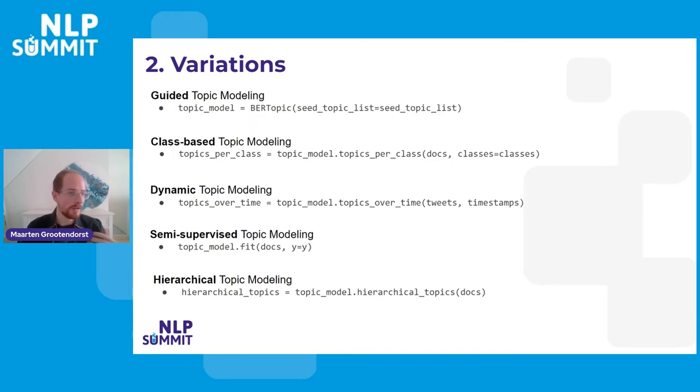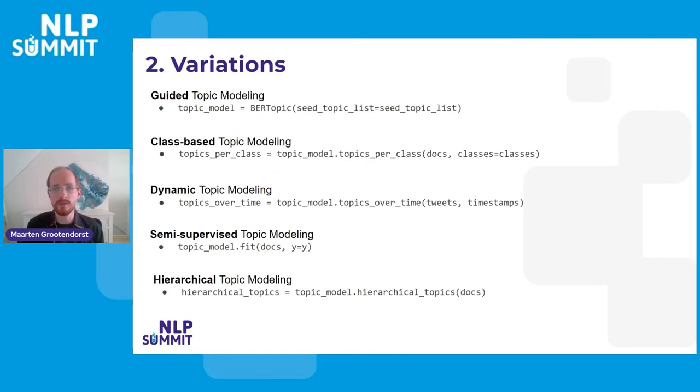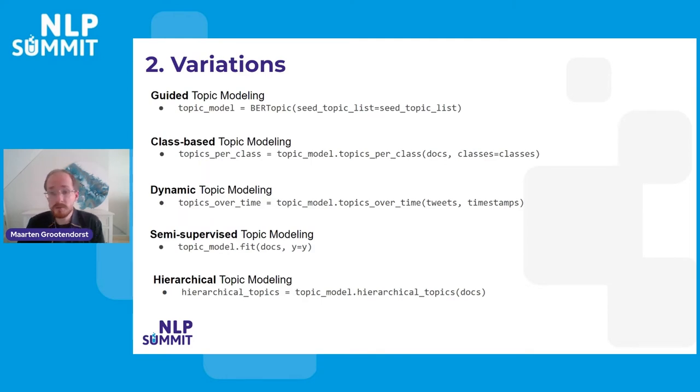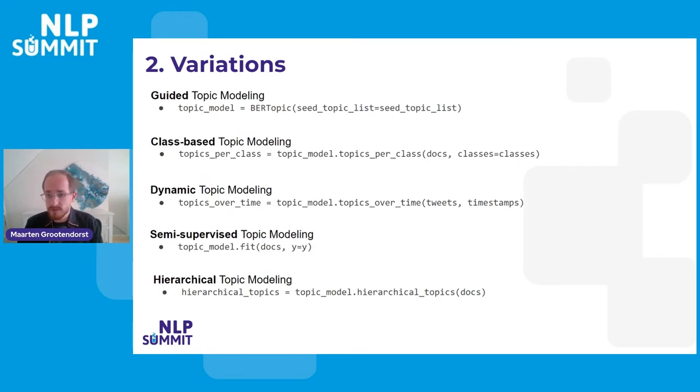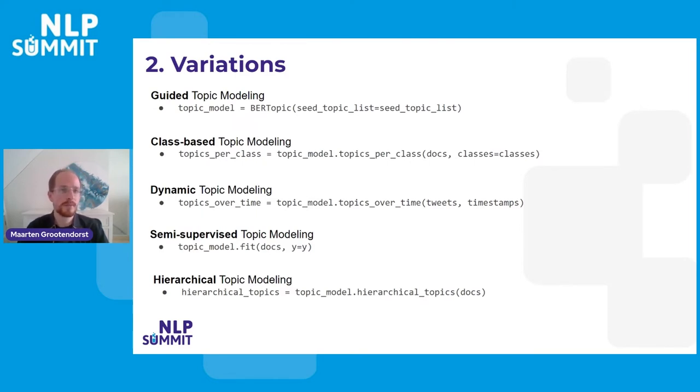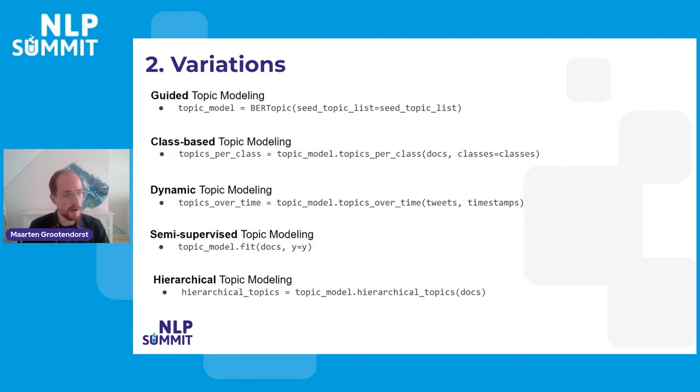We're saying, okay, we have a bag of words representation and a c-TF-IDF representation, and we can just split the data according to, for example, the classes. If you have those 20 classes in the 20 newsgroups dataset, we can easily see how a trained BERTopic model differs for these certain classes. So if we have a subject, a topic about space travel, we can then see how people talk about space travel in a certain category, for example, health, which doesn't really fit together. But still, we can see how these things come together. And they're all, or at least class-based dynamic and hierarchical topic modeling are post hoc analyses. So we have our base model, and from that base model, we can say, okay, there's a little bit more information that we want.